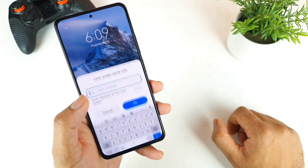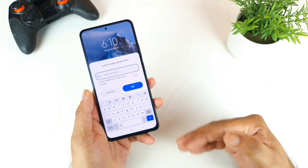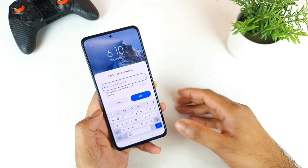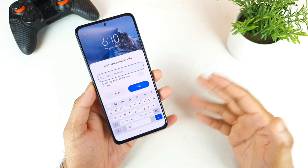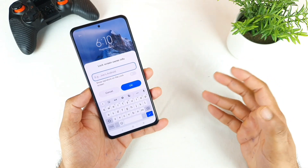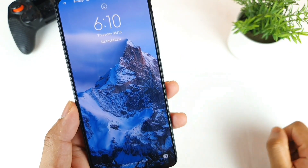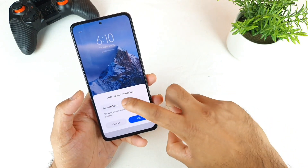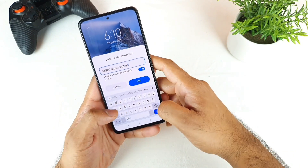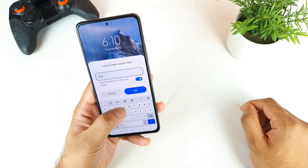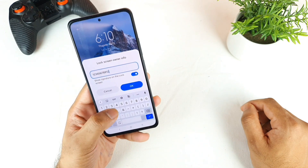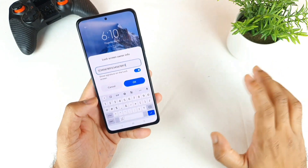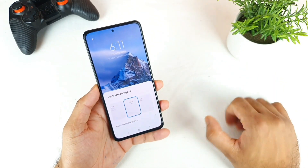Next is Lock Screen Owner Info. In case your phone gets lost and someone wants to contact you at an alternate number, you can add that alternate number here — or maybe your Instagram ID or Facebook ID. As you can see, I used my lock screen contact info. Characters are limited; I think you can add up to 20 characters in the lock screen information, which should be enough for emergency contact details.